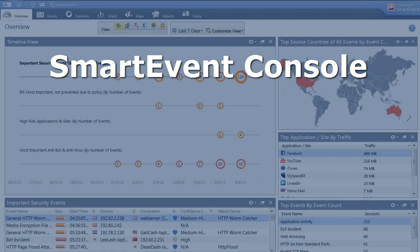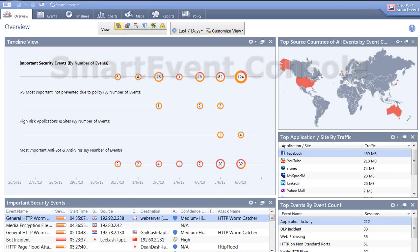With Smart Event, administrators can leverage information to stop threats across the enterprise, right from the event screen. Smart Event is clearly the better way.